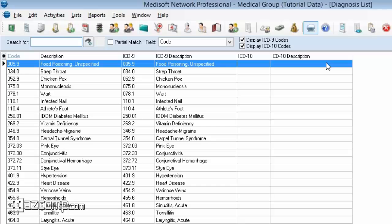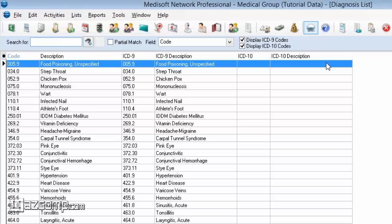It is important to note that early on in some of the Medisoft conversions, there was a problem occurring where when it would convert the data, it would actually drop the ICD9 code into the ICD10 field as well.